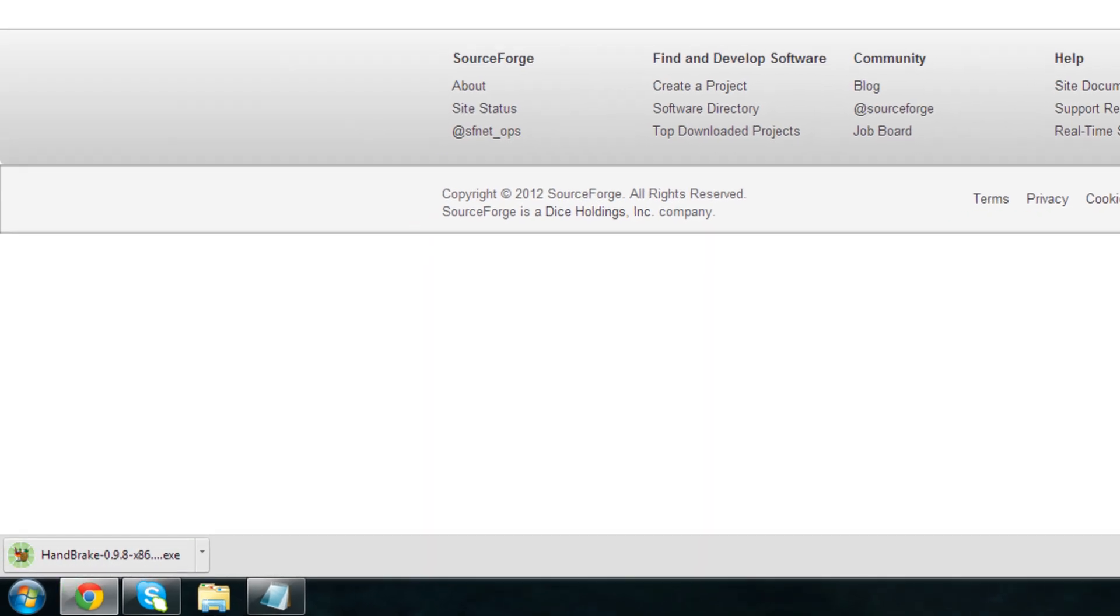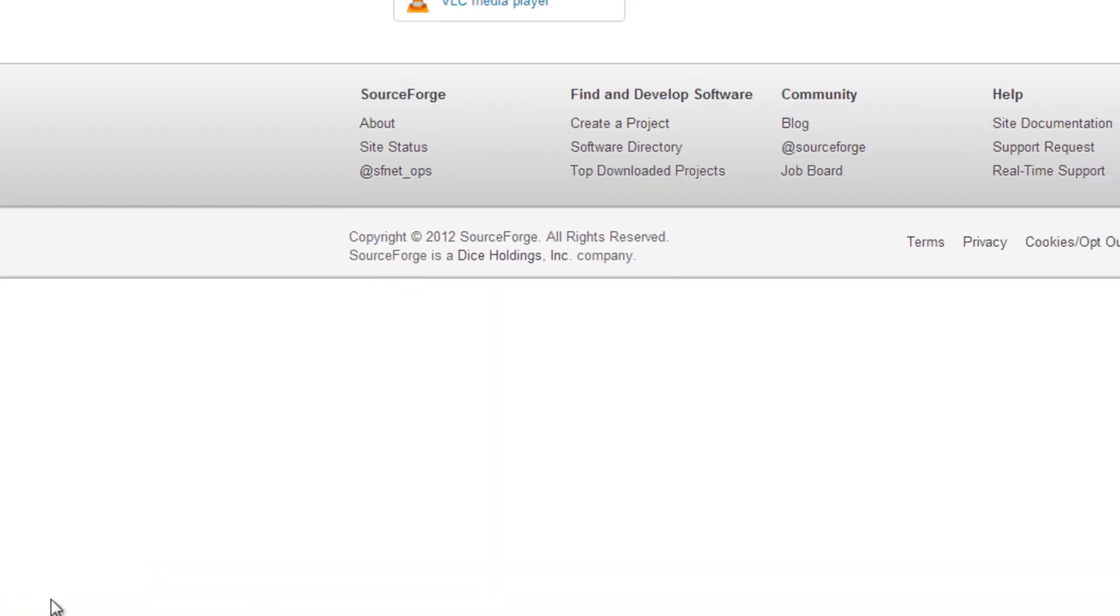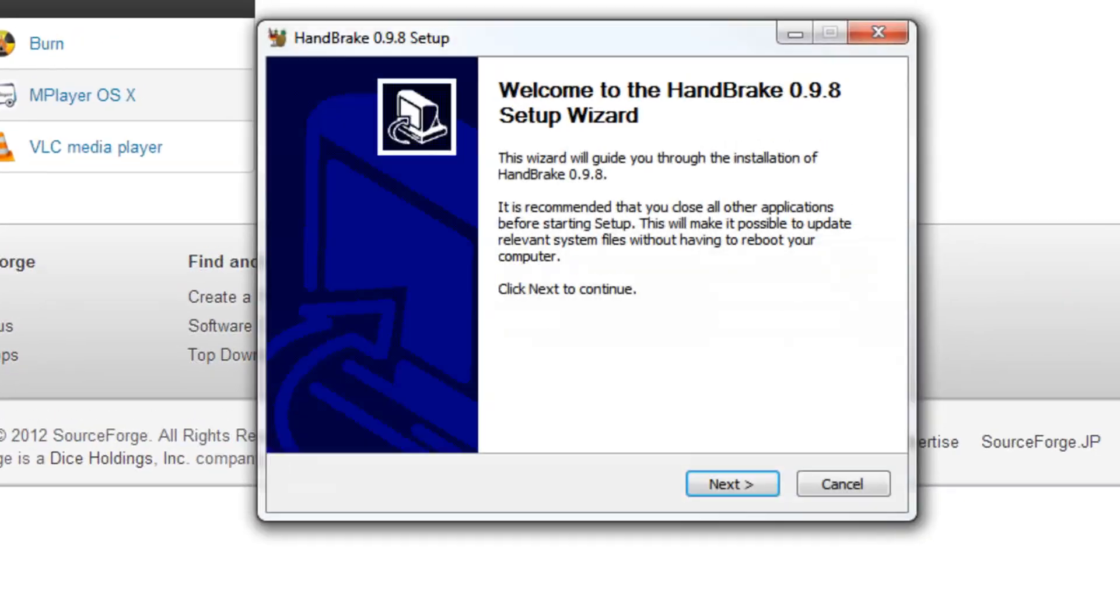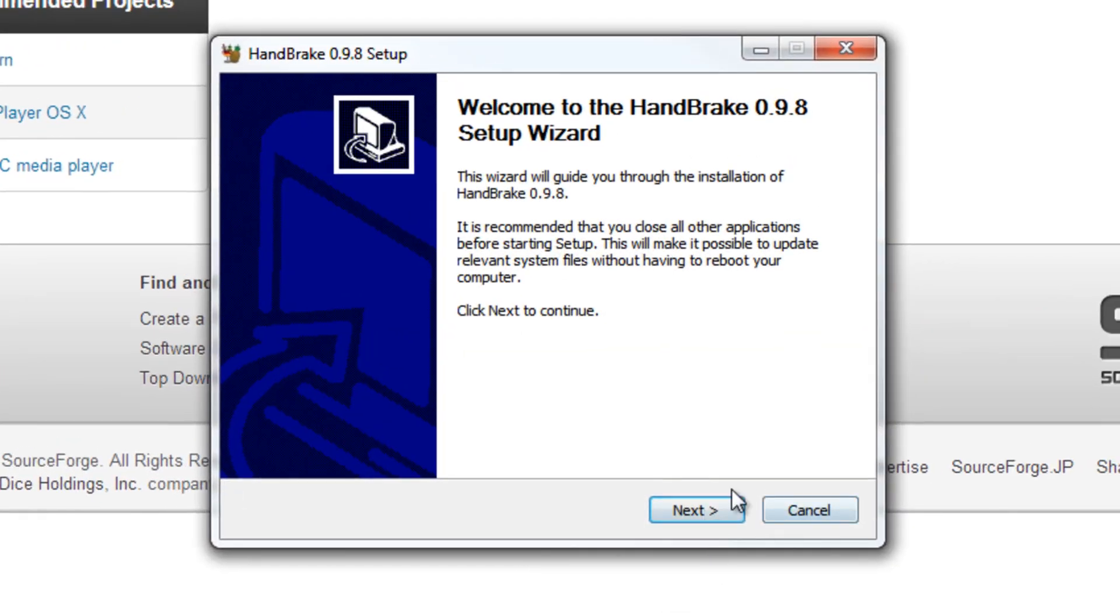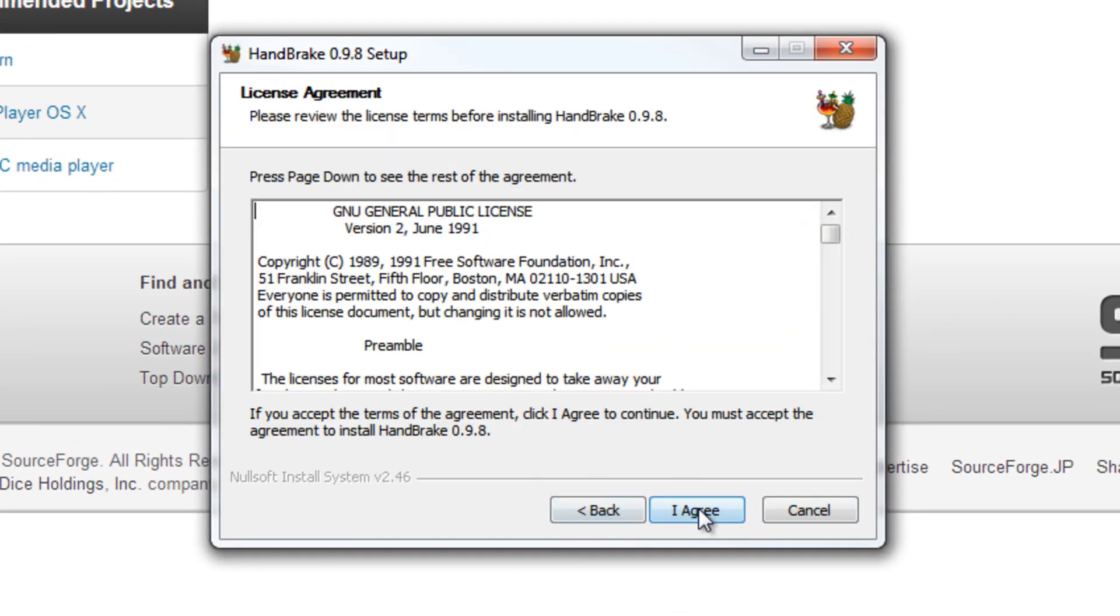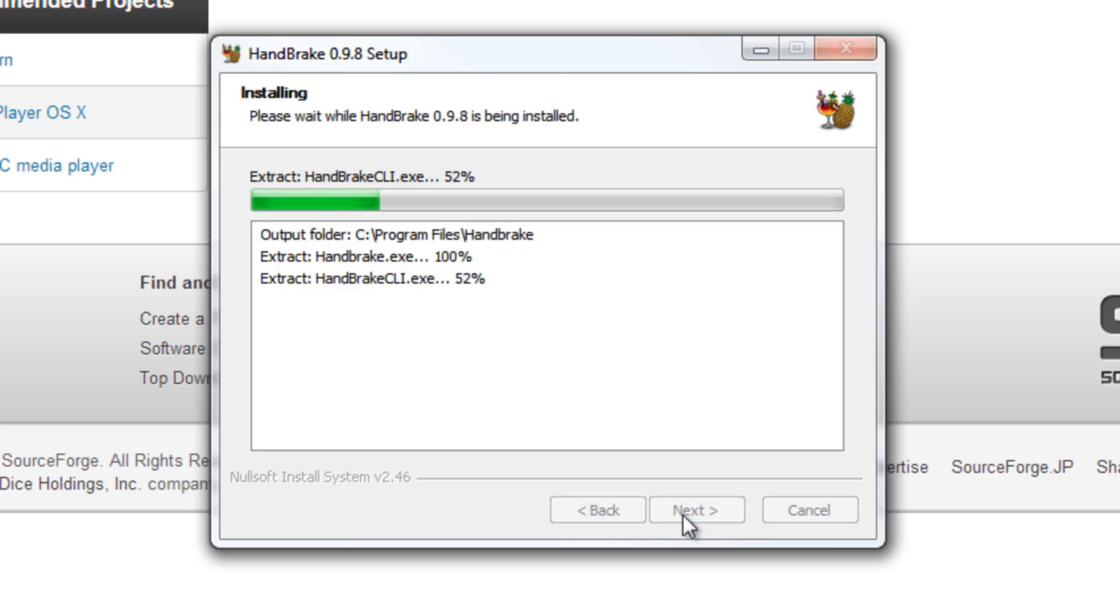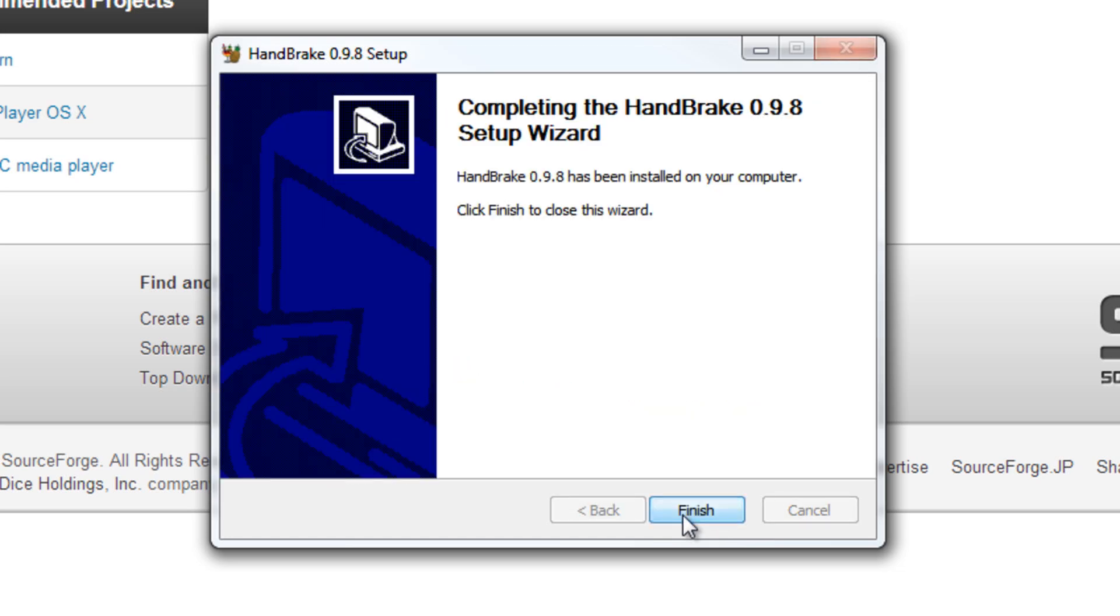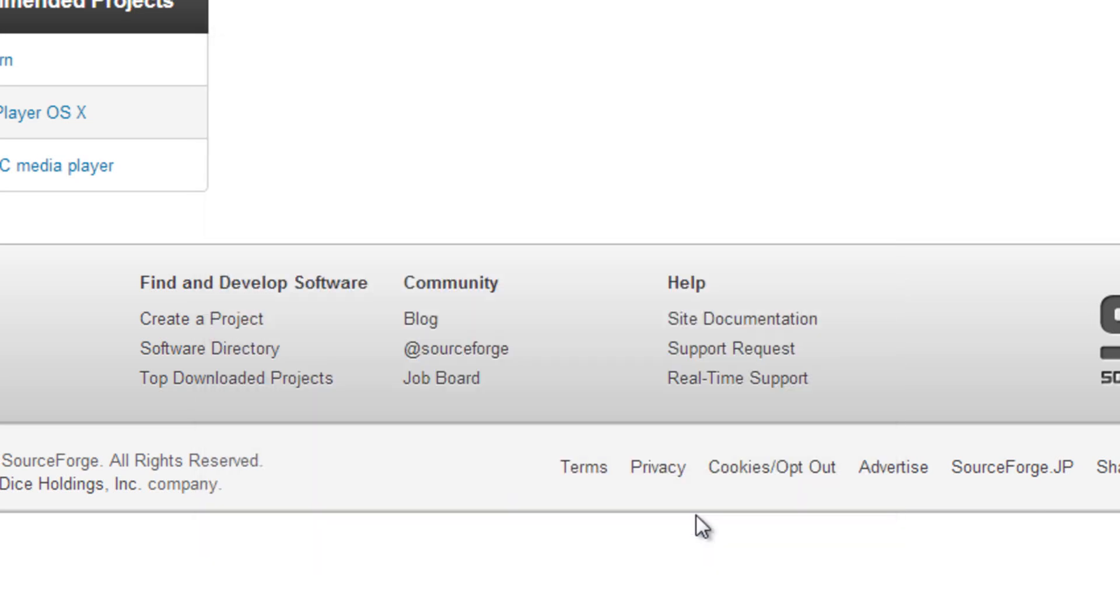Okay so the download has finished. Now I'm gonna go and double click on it. We're gonna click on yes. Now we're gonna click next. I agree. Click install and click finish.